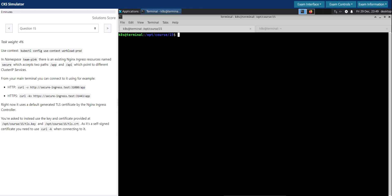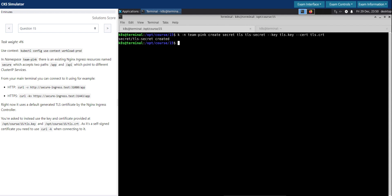First, let's create a secret of type TLS in the team-pink namespace. We'll name it 'tls-secret' and use the key which is tls.key and the cert which is tls.crt from the current directory.